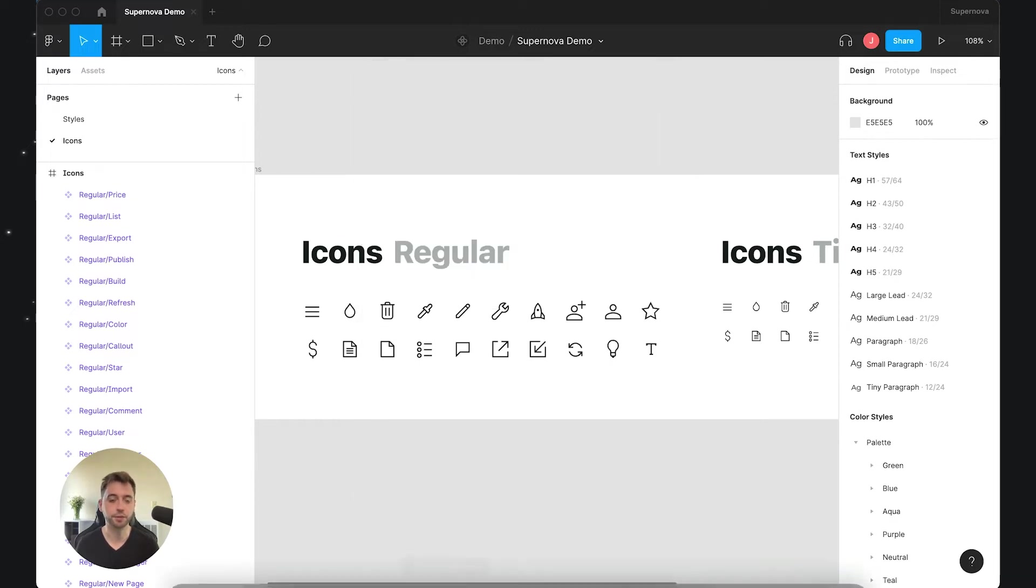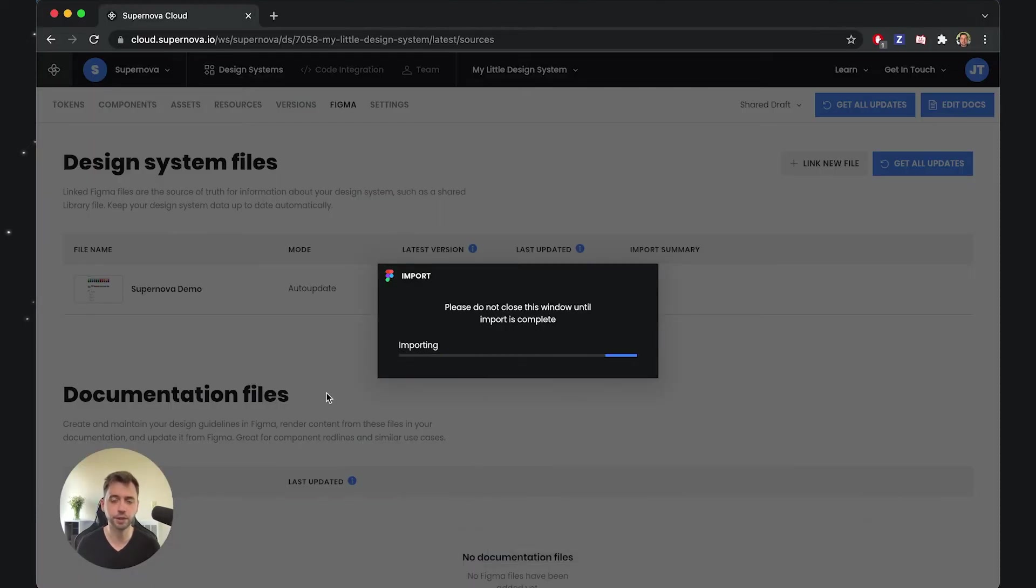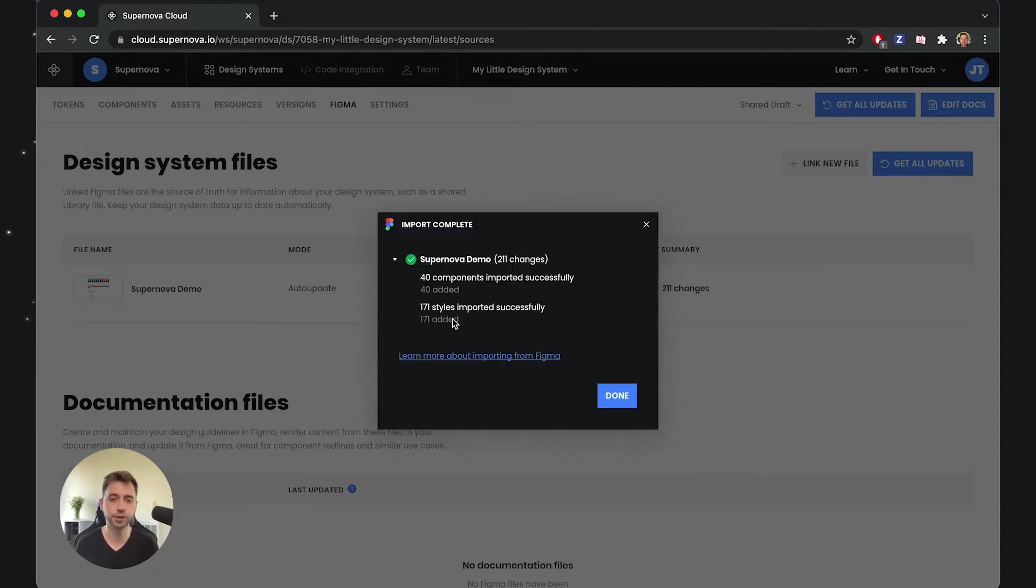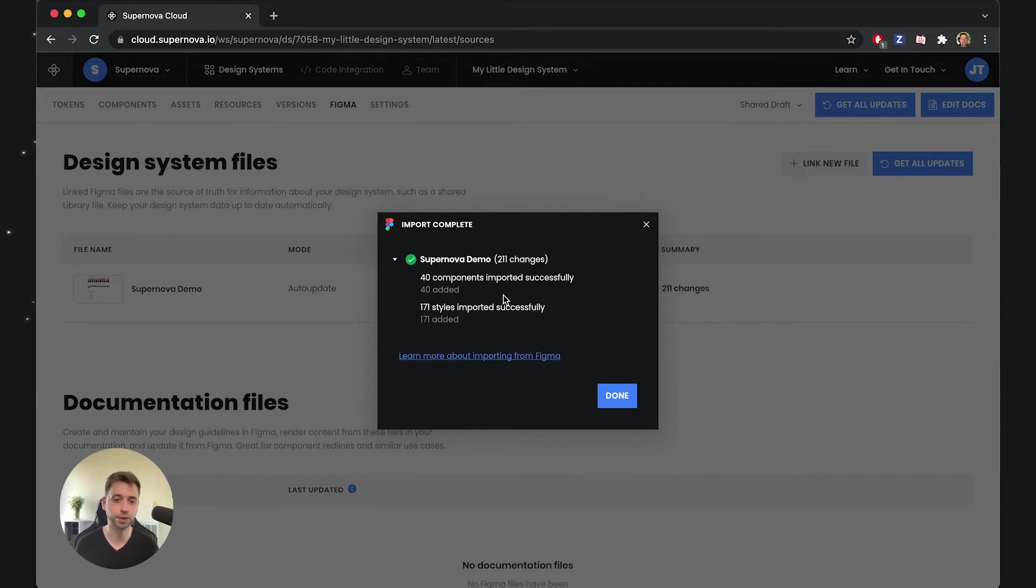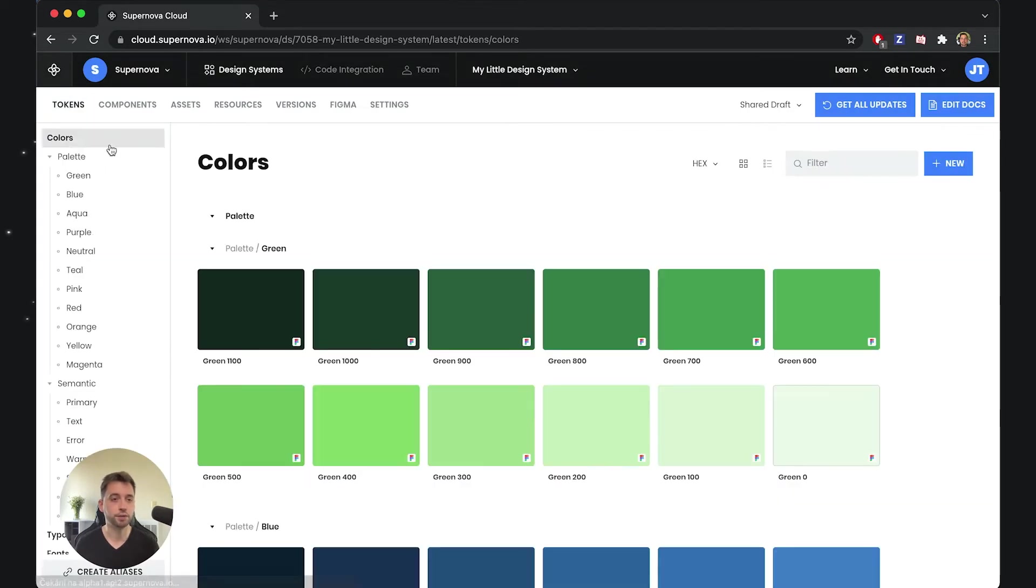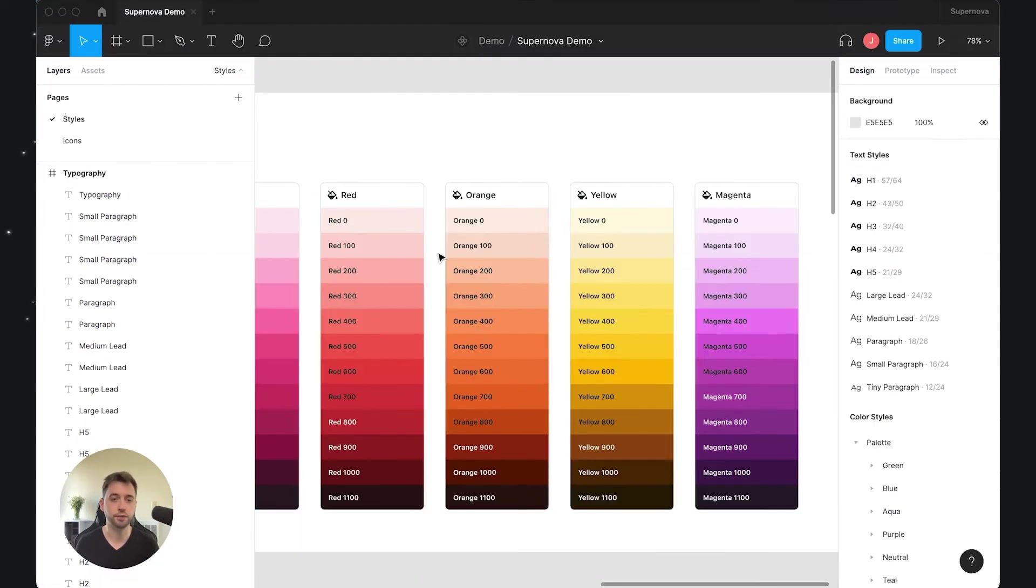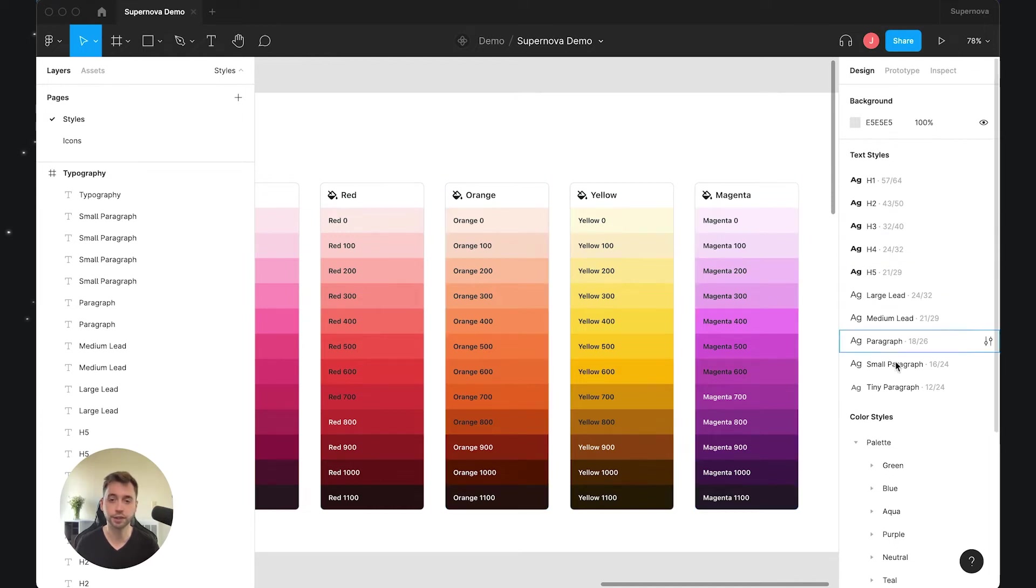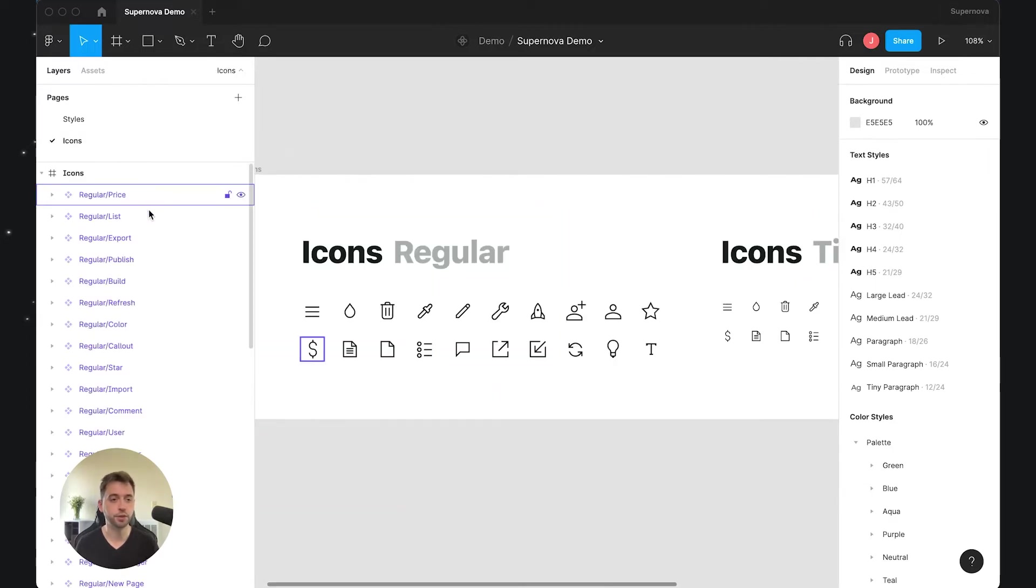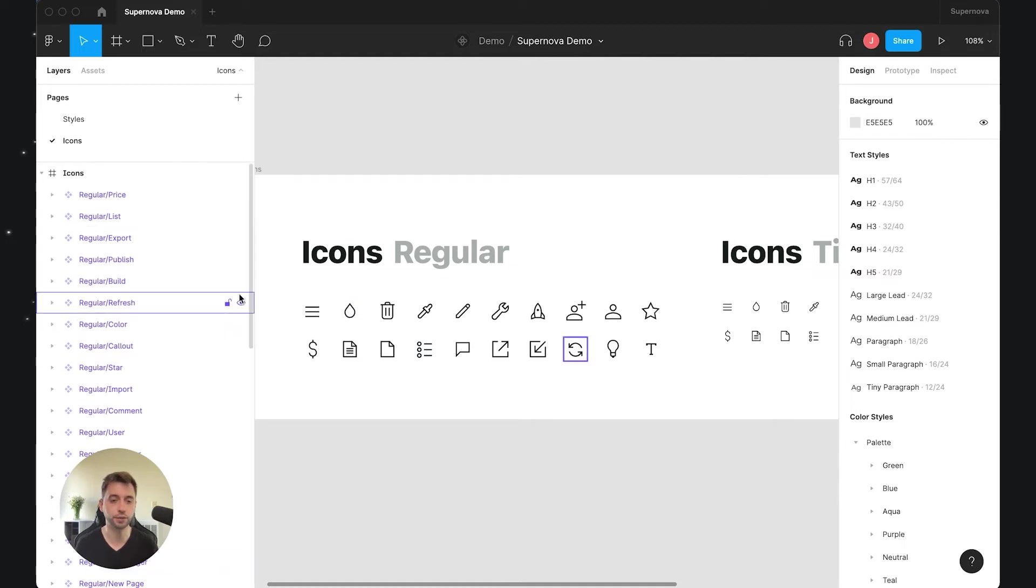Let's see what happens inside Supernova. The import will process all the components and all the tokens, and as you can see it says 40 components imported successfully and also some styles. We have the tokens, which is correct, we have the styles here, and we have the color and text styles defined. This works, and we also have 40 components imported.